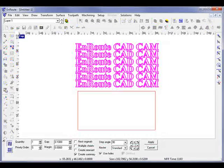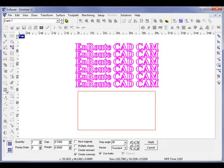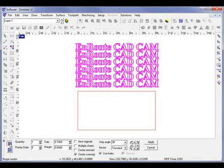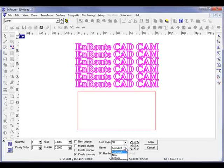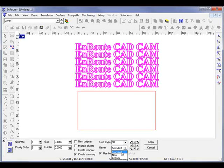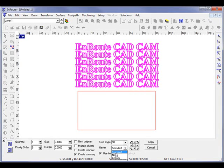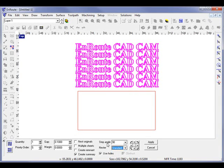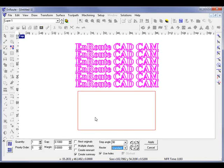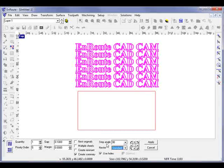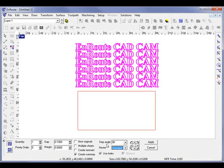So here I'll go to the nesting toolbar button, and under the shape nester, I have three different types: standard, new, and legacy. Standard is what we would have considered advanced nesting in Route 3 and in Route 4, and this is a very good, powerful nesting algorithm.